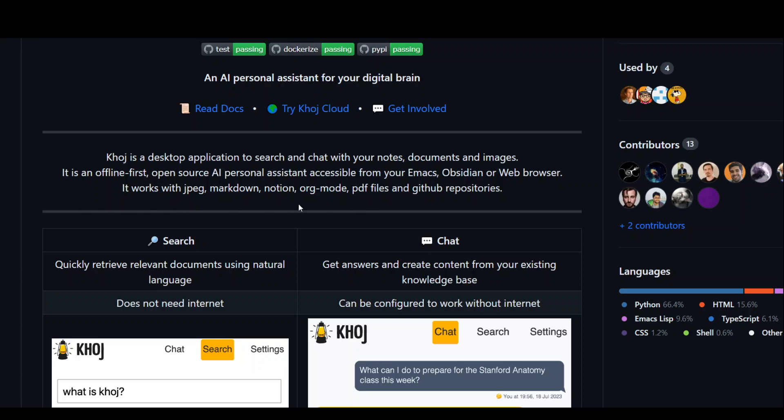There are other contributors to the product which you can check out on their GitHub repository, and obviously I'll drop the link in the video description.